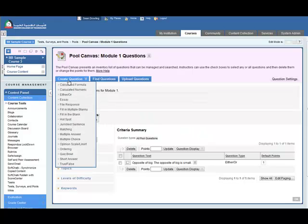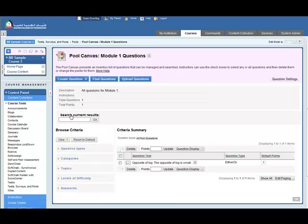So now we want to add another question and the next type of question is a fill in the blank question. So click on fill in the blank.